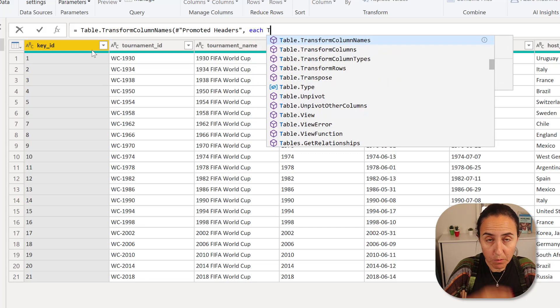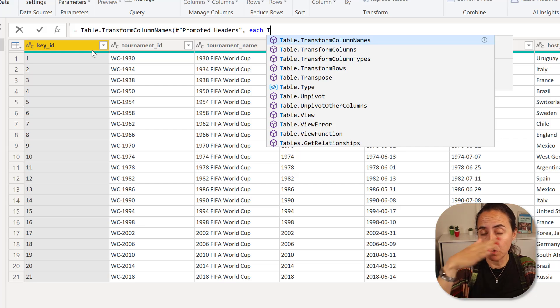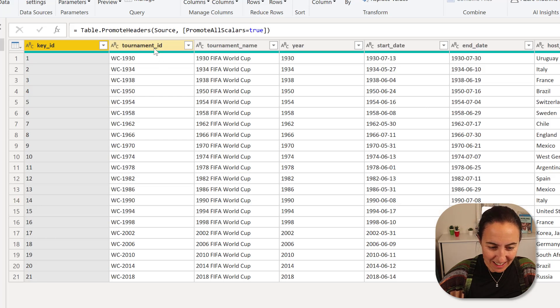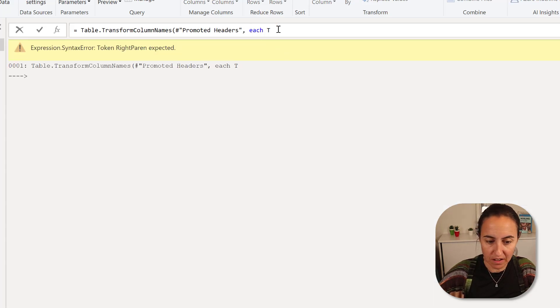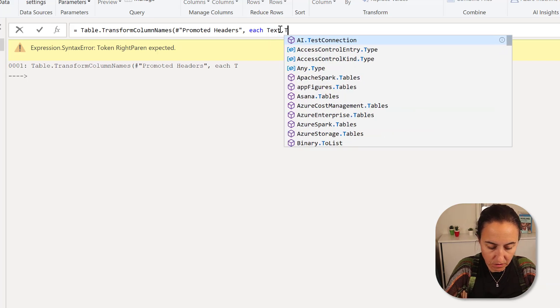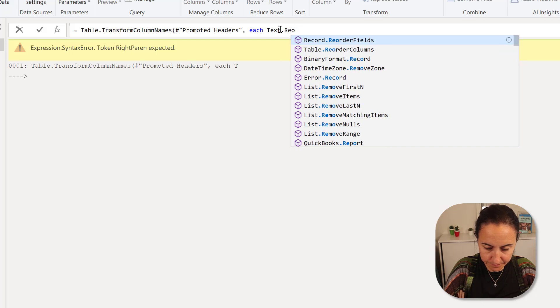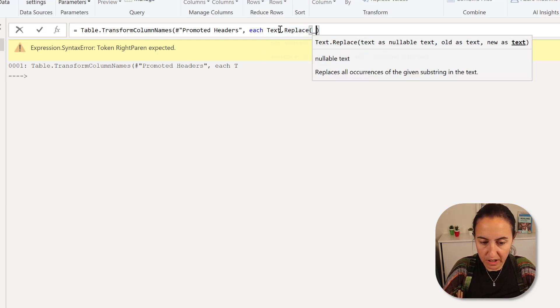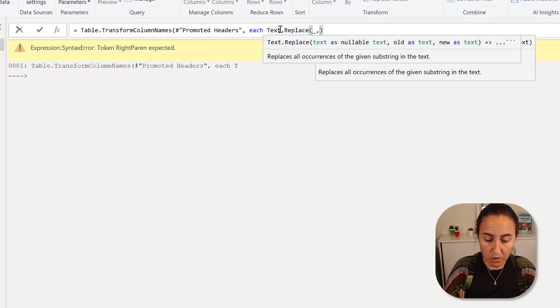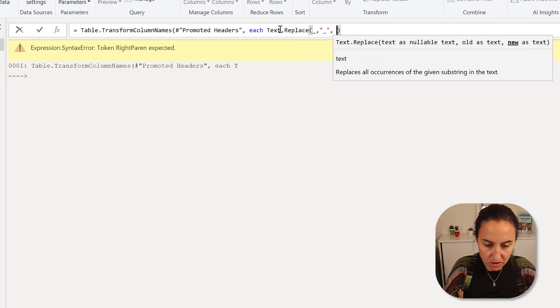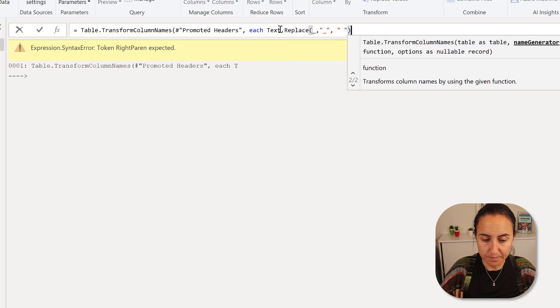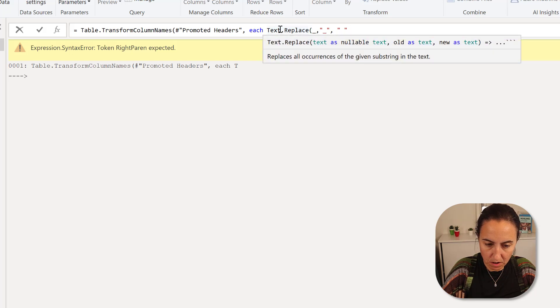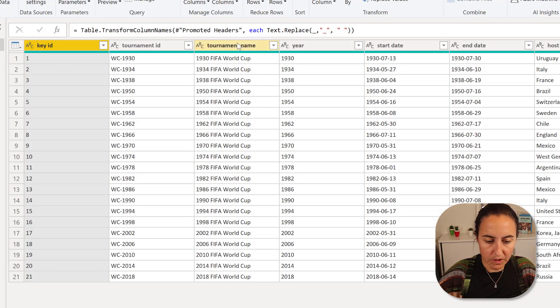And here we're going to do two things to the column headers. We're going to remove the underscore that you see here and make it capital letters. I just prefer to look at it that way. So if you do text replace, and then you do for each row of the table, you go and you replace the underscore with a space.